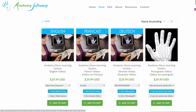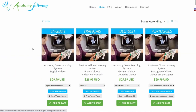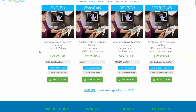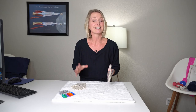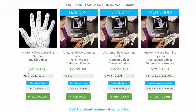Let's head on over to anatomysoftware.com to learn more. How this works is you're going to pick a language — whichever language is your native language. The wonderful thing about this anatomy software is it is available in four different languages, and this glove is actually shipped anywhere in the whole entire world.